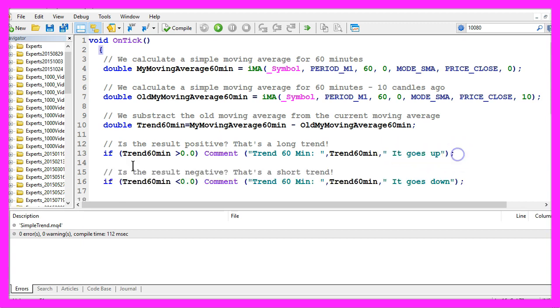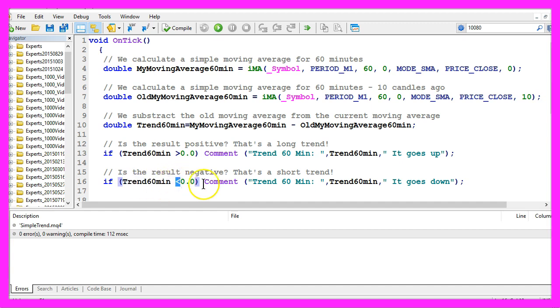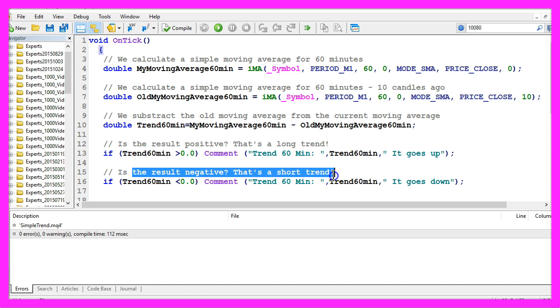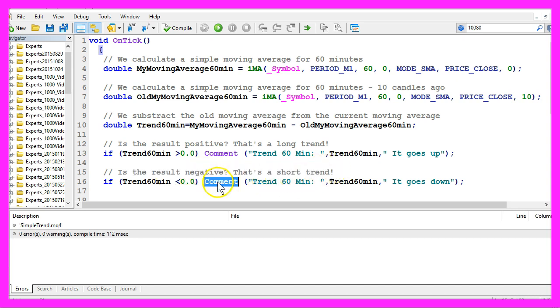In the other case, if the trend for 60 minutes is below zero, that would mean the result is negative and that's a short trend.